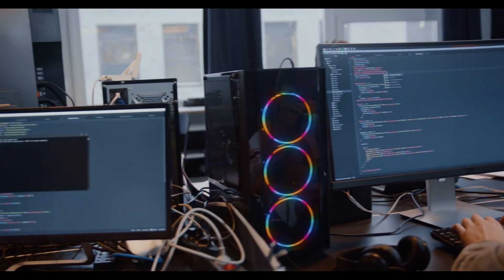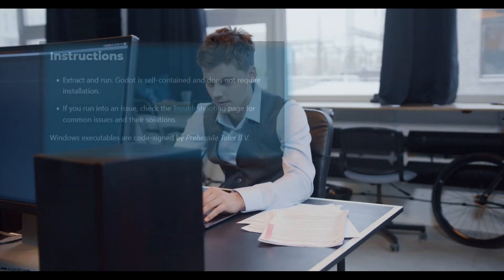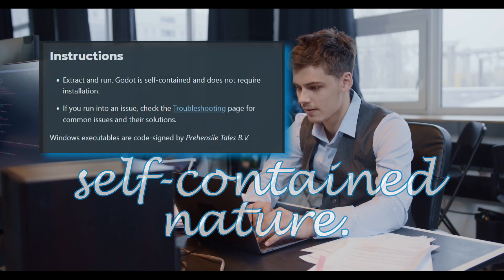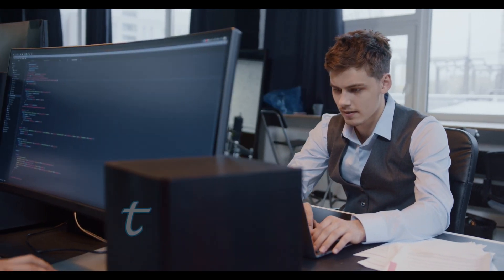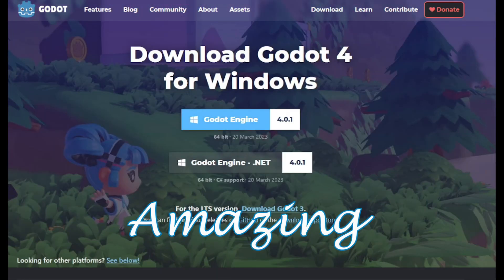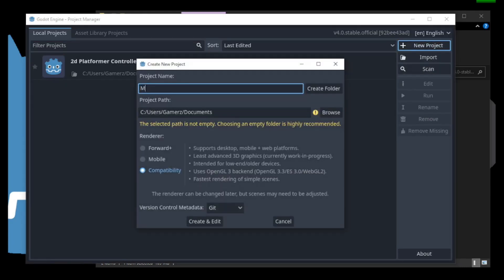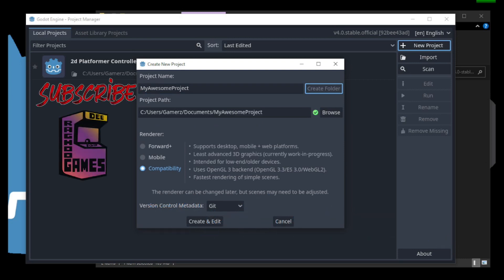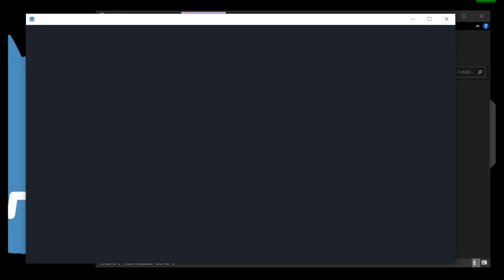The Godot engine is widely known for its user-friendliness and ease of use, and one of the reasons for this is its self-contained nature. Unlike other game engines, Godot does not require any installation process to start running. All you need to do is download the engine from the official website and unzip the file to any location of your choice. You can then run the engine and start creating games right away. This feature is particularly useful for those who are new to game development, as they can get started with minimal effort and without worrying about any complex installation process.